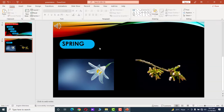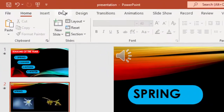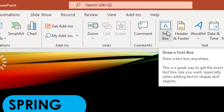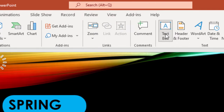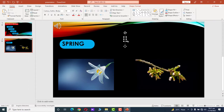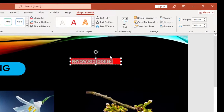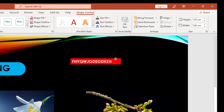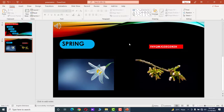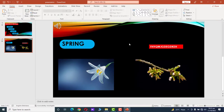We can also add text to our slide. Click on the slide, go to Insert, and under the Insert tab go to Text Box. Click on it, click on the slide, resize it, write something inside, and drag it to where you want to show it.